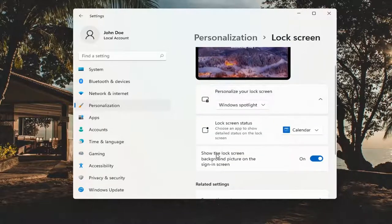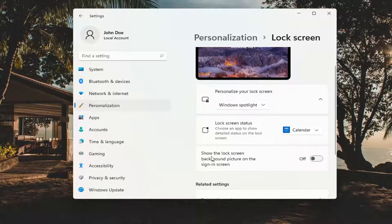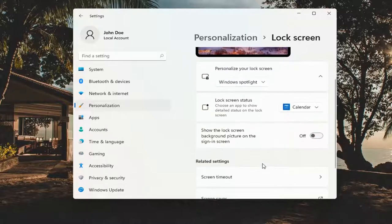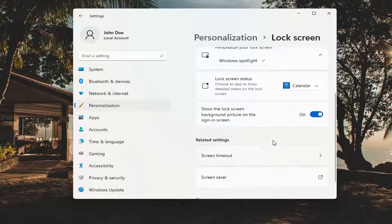Where it says show the lock screen background picture on the sign-in screen, go ahead and toggle that to the off position if you want to turn off imaging. Otherwise, you can just turn it to the on position.